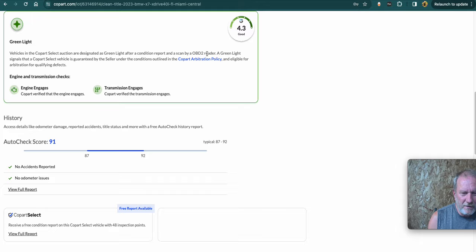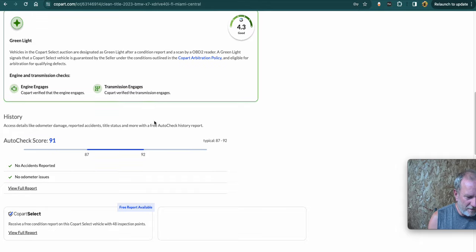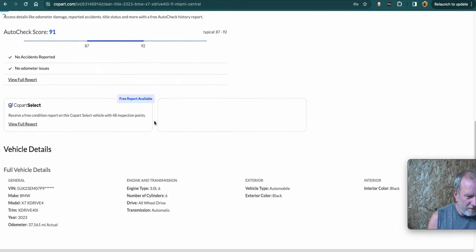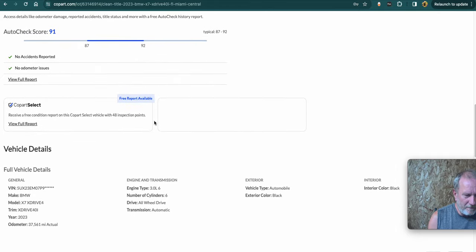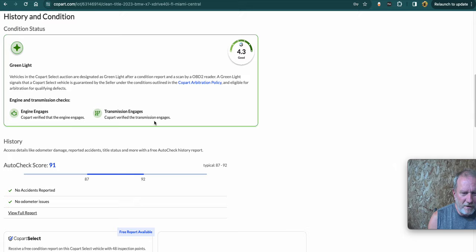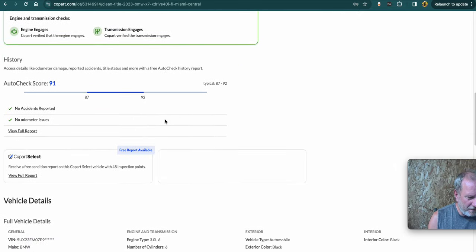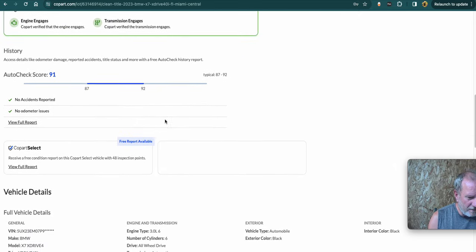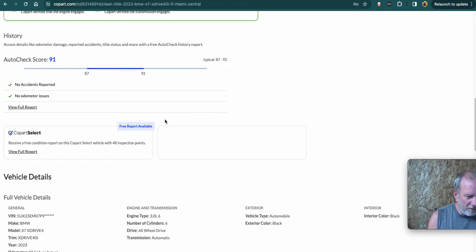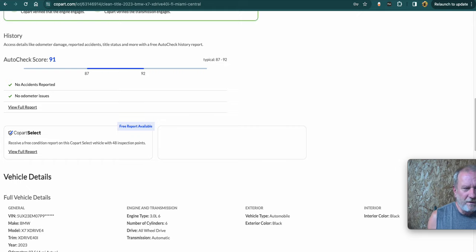And then the green light, red lights is a different ratings. The color means if you can arbitrate or not. So green basically means that it should be good. They've run it against the reader on the OBD2 sensor. If you're logged in, it'll give you the option down here to check shipping costs.